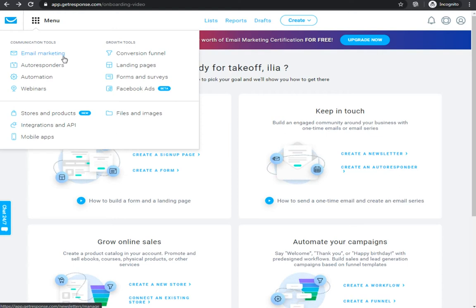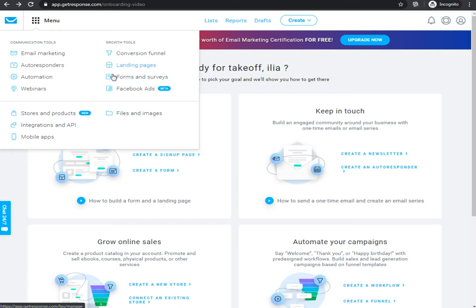Basically you can select anything from email marketing, autoresponders, automation, webinars, conversion funnel, landing pages, forms and surveys. They also have Facebook ads built inside their own service so you can also use that. Right now in this video I would like to show you mostly landing pages, forms and surveys. This is also basically a quiz — you can ask your customers a question. It's an exchange where maybe you're going to sell your course or you can just collect their email addresses. So let's go to landing pages.